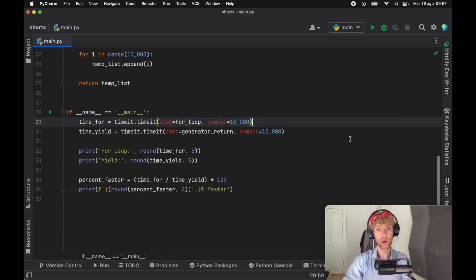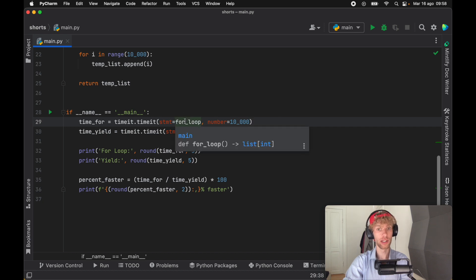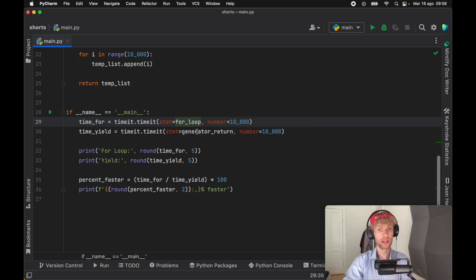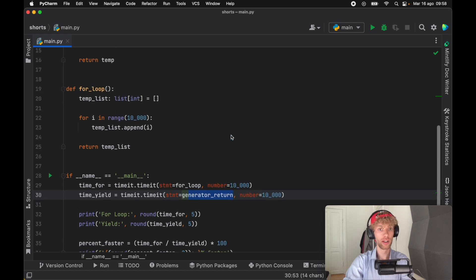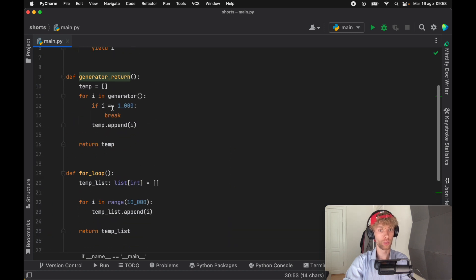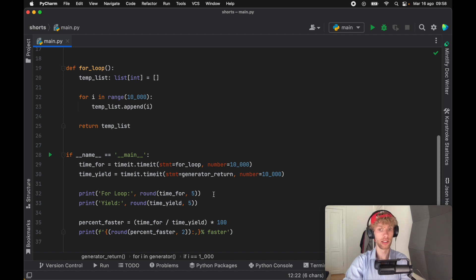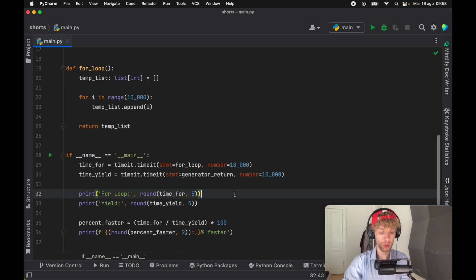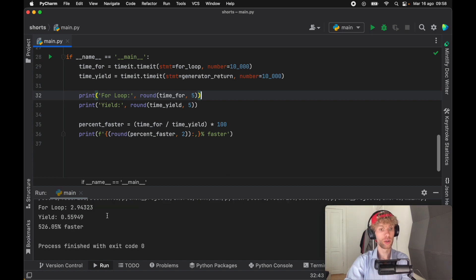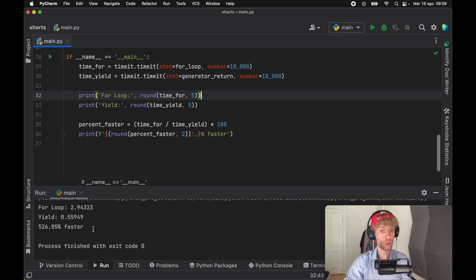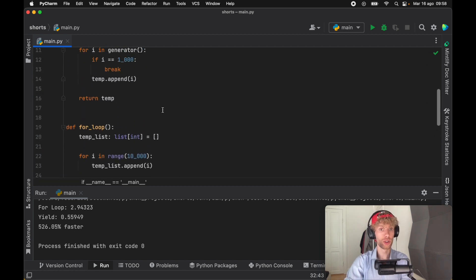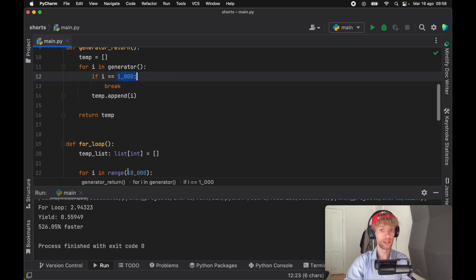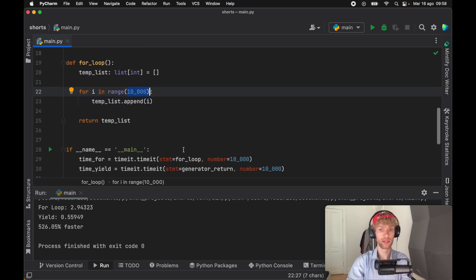I also went ahead and created some code down here that times the functions. Here we have a time it function that runs the test ten thousand times for the for loop to get the speed from that, and we also have another one for the generator that returns one thousand. This will calculate the speed difference between these two. If we go ahead and run this, it will take a moment to calculate. As soon as we get the result back, you'll see that the yield was five hundred and twenty six percent faster. This again is only because we decided to return one thousand values instead of ten thousand.